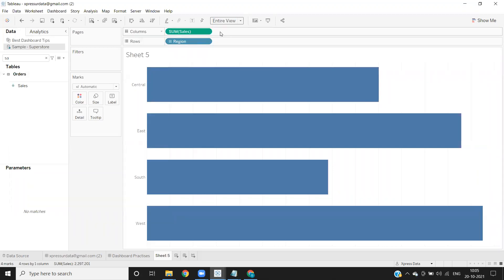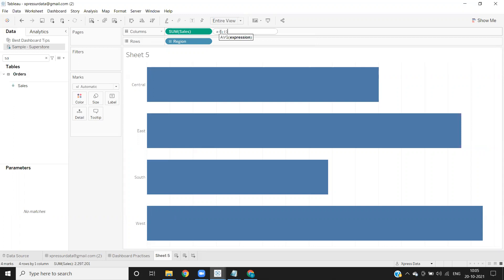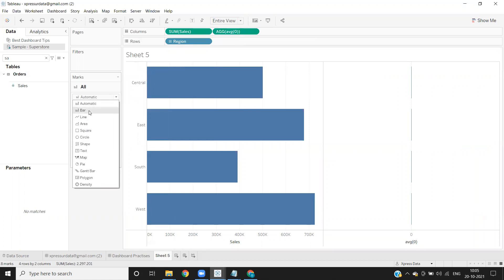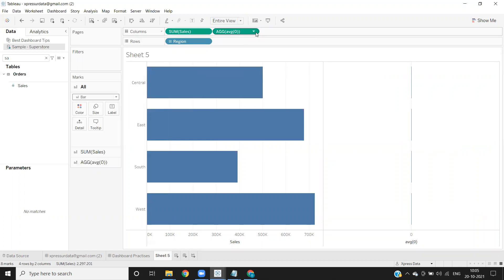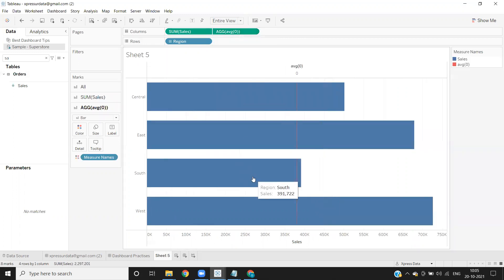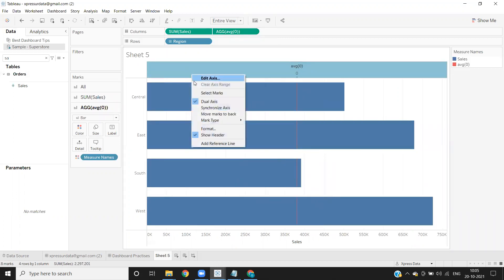So for that, what I'm doing here is creating one dummy field, taking average of zero. And now I'm converting both of them into a bar, merging these two using the dual axis concept and synchronizing my axis.